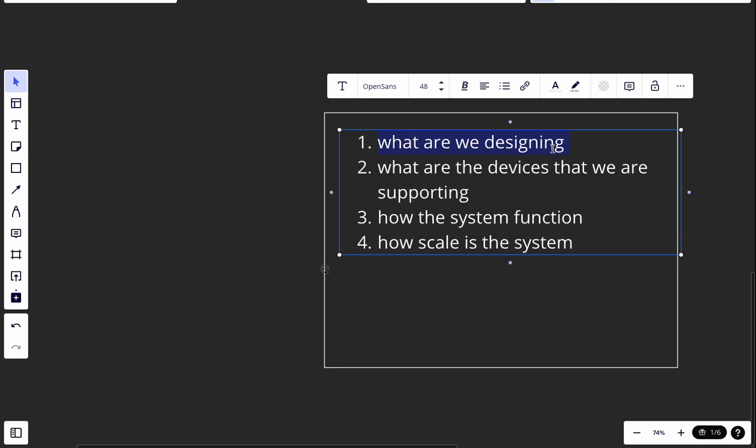The second clarification question is about devices: do we support desktop and mobile? For mobile, we divide it into iOS and Android. The answer here is that we're supporting iOS, Android, and laptop.